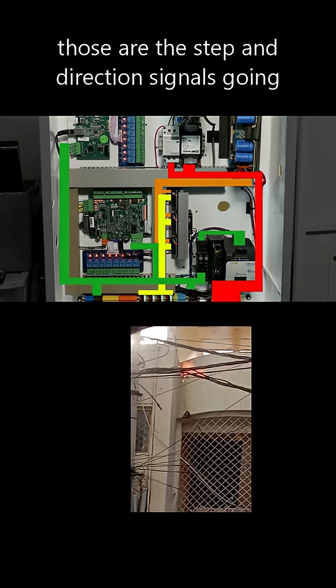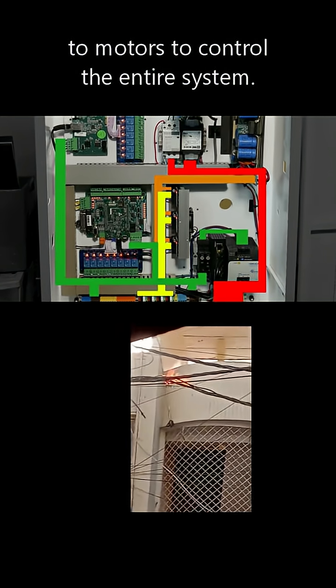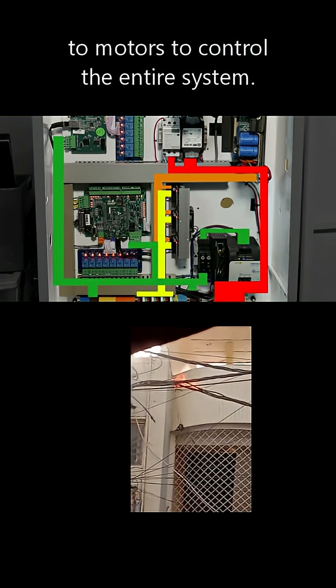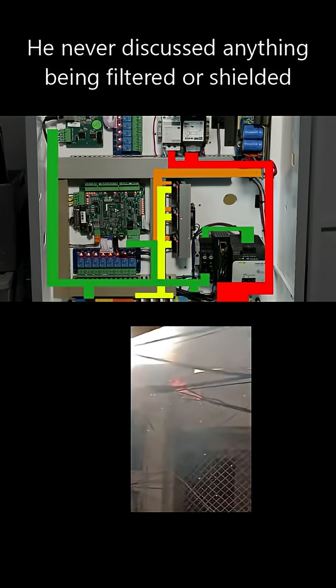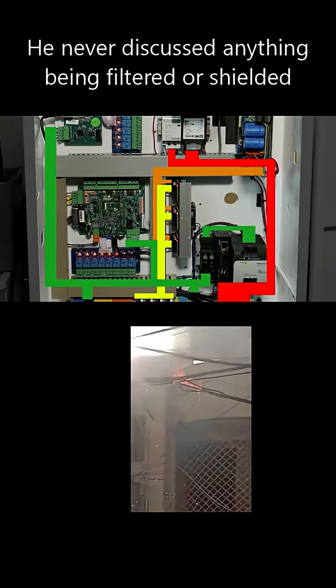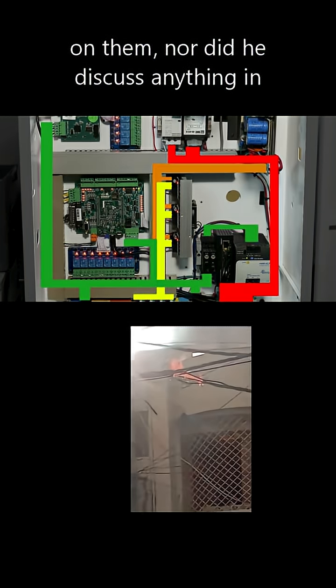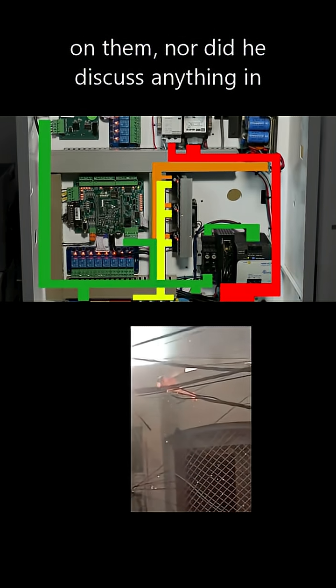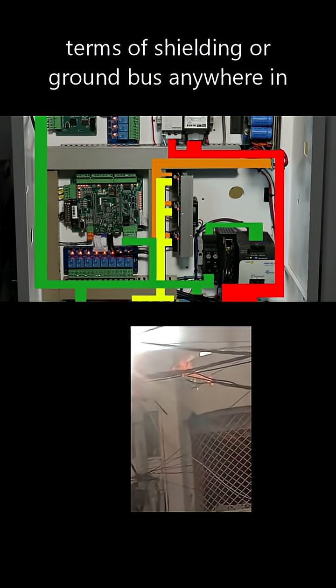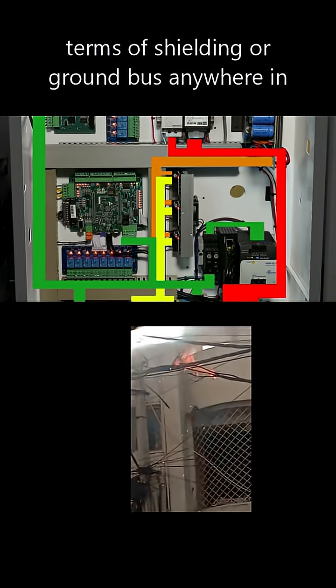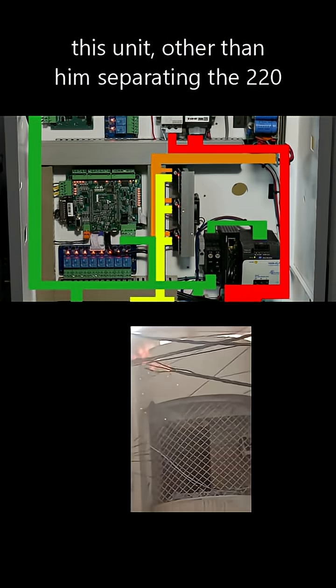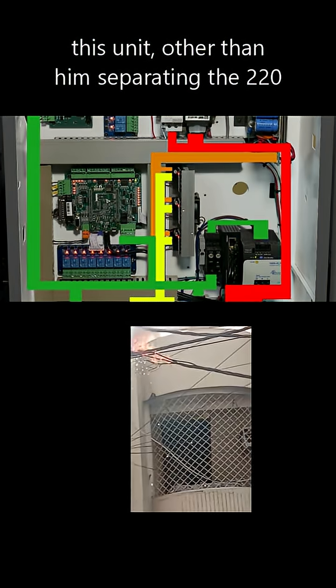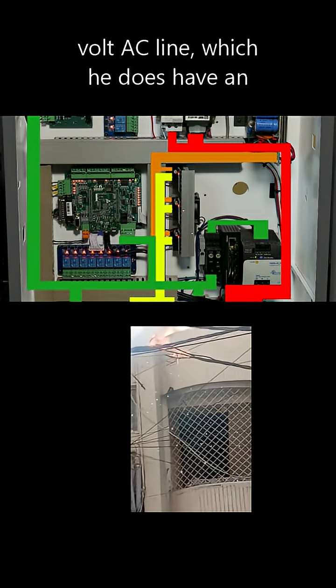those are the step and direction signals going to motors to control the entire system. He never discussed anything in terms of shielding or ground bus anywhere in this unit, other than him separating the 220 volt AC line,